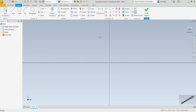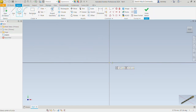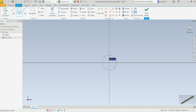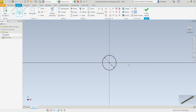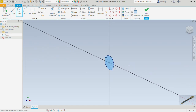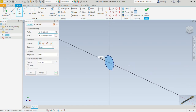Now let's pick the circle command up here under the Create group. We are going to come to the origin and draw a circle here. Using the dynamic input box, we will specify the diameter of this circle as 6 and press Enter. You can finish and extrude, or press E straight away on the keyboard to extrude this profile.